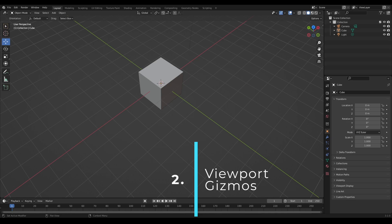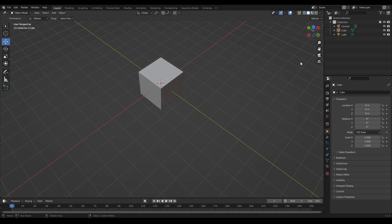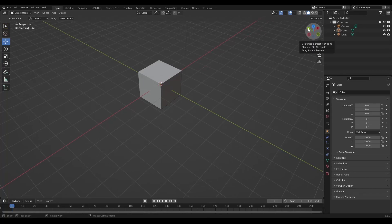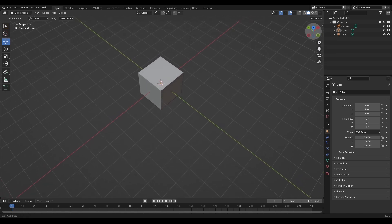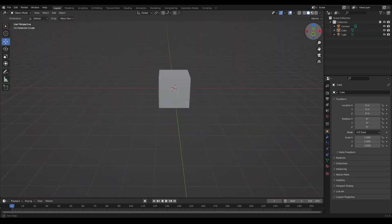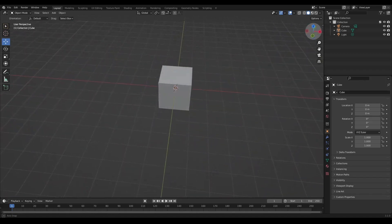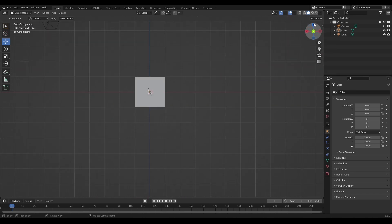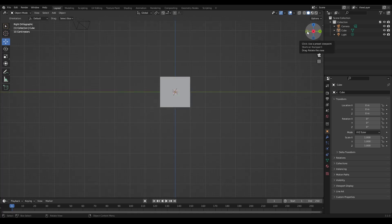The second part I want to talk about are the gizmo controls. I covered them briefly in the first video but I'll go over them again because they're central to scene navigation. If you don't want to use the middle mouse button, you can grab one of the handles on the viewport gizmo and drag it around to position your viewport camera. You can also click Z for top view, Y for front view, and X for side view.